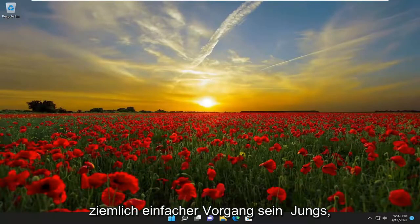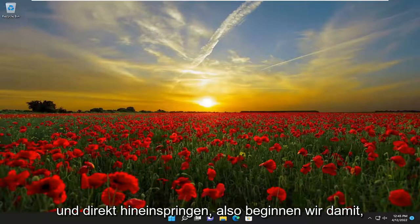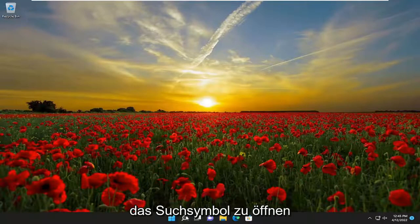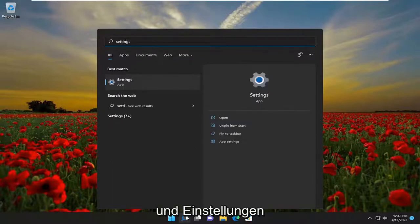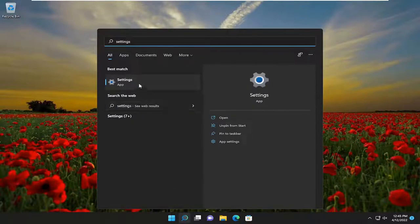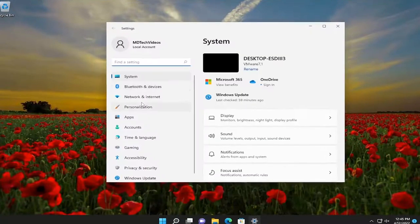This will hopefully be a pretty straightforward process. And without further ado, let's go ahead and jump straight into it. So we're going to start off by opening up the search icon and type in settings. The best result should come back with settings — go ahead and open that up.